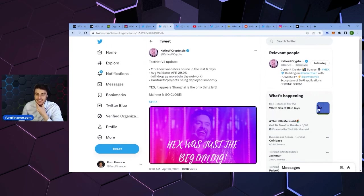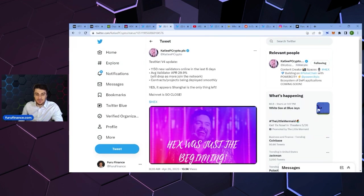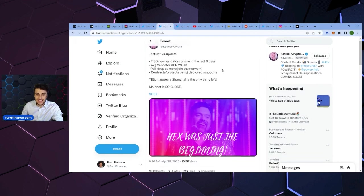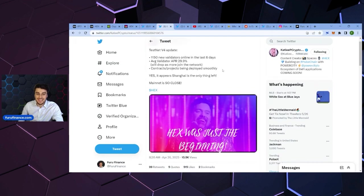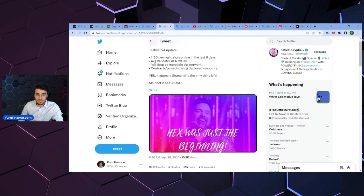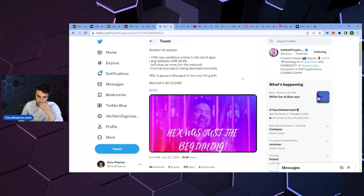And then from KDP, there's the Testnet v4 update. 1,150 new validators online in the last six days. Average validator APR 29.9%, and will drop as more join the network. Contracts and projects being deployed smoothly. That's cool.